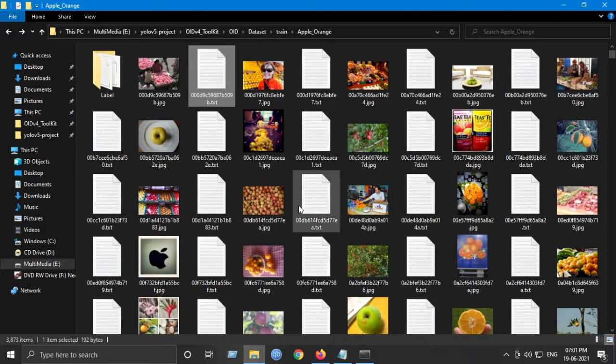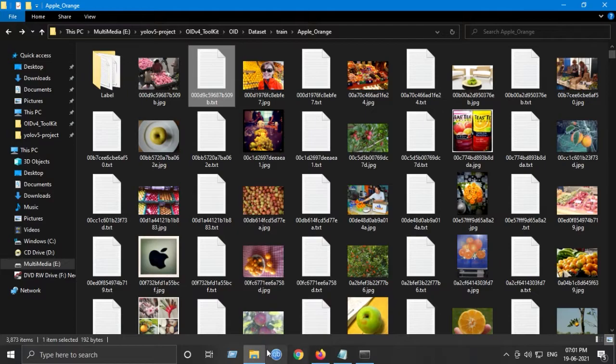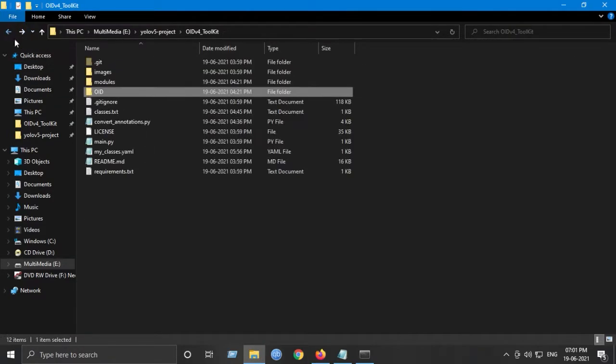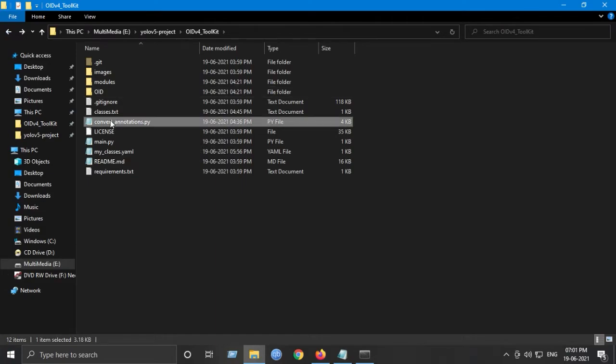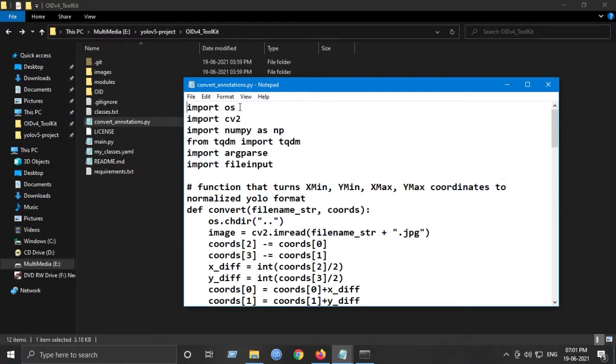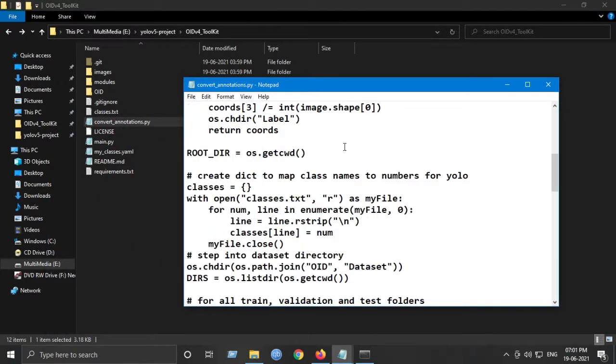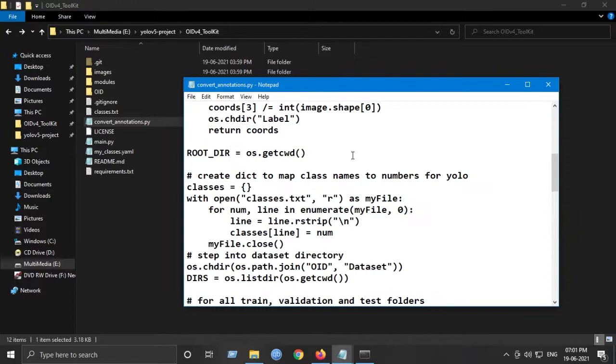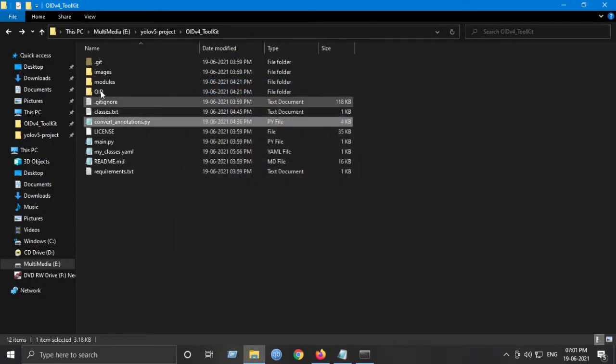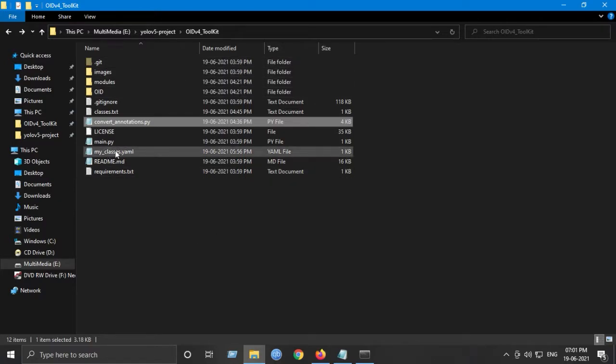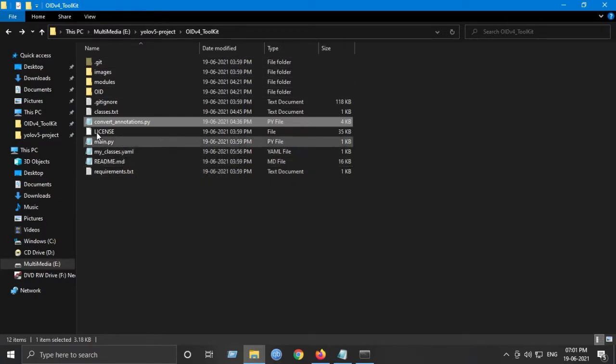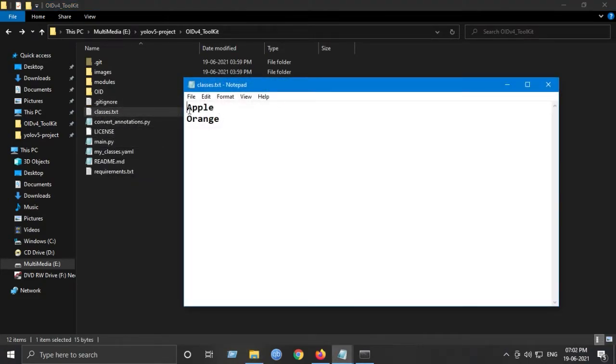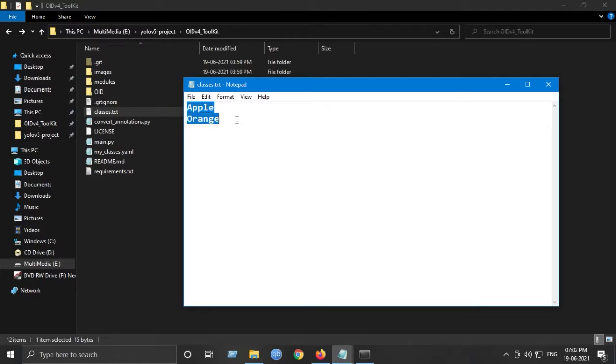So the files which do this job are the conversion scripts. I will put this in the description of this video. Please do use it to convert your dataset into YOLO format. Next step is to edit the classes.txt file. Just make sure you have only those classes which you have downloaded: Apple and then Orange in the same sequence.